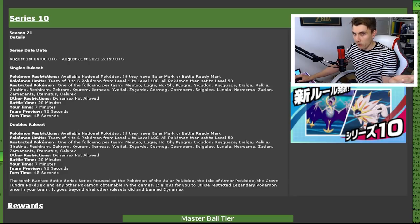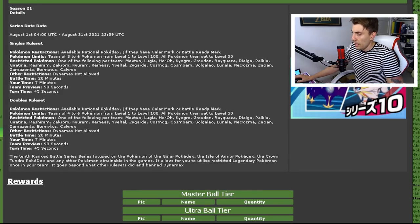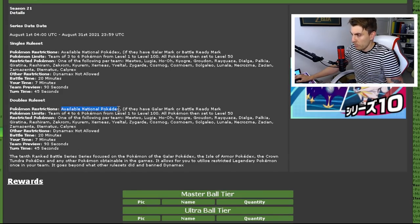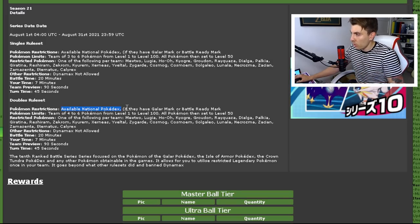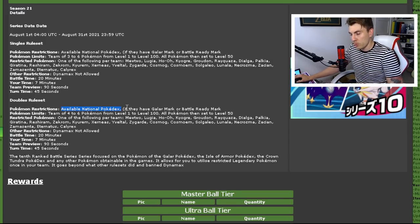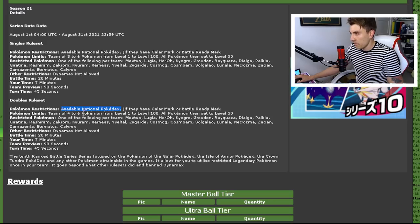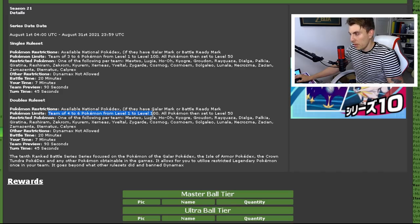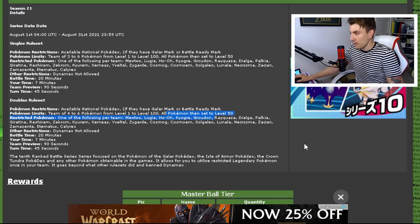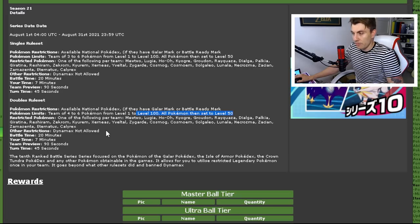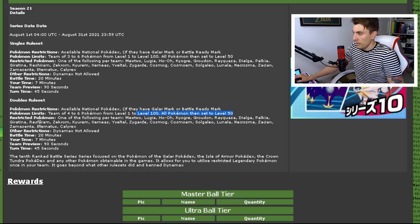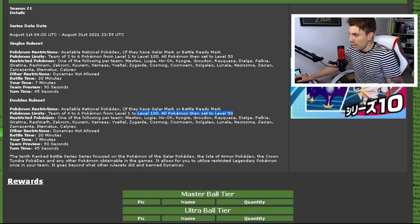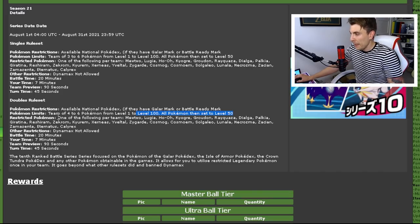You can see the singles ruleset and the doubles ruleset are being updated. We're talking more about the doubles here today because we are more centered around VGC here on the channel, but both the rulesets are exactly the same. Pokémon restrictions: you're going to have available National Dex Pokémon if they have the Galar mark or the battle-ready mark, which you can get from within. Pokémon limits: a team of four to six Pokémon from level 1 to 100, and then all Pokémon will be capped down to level 50 when you get into battle.